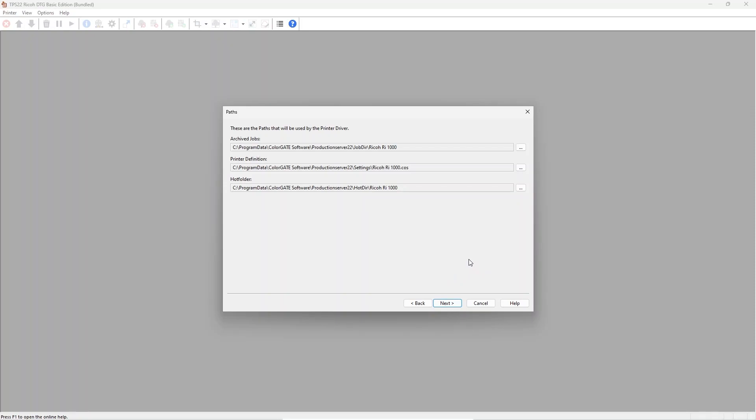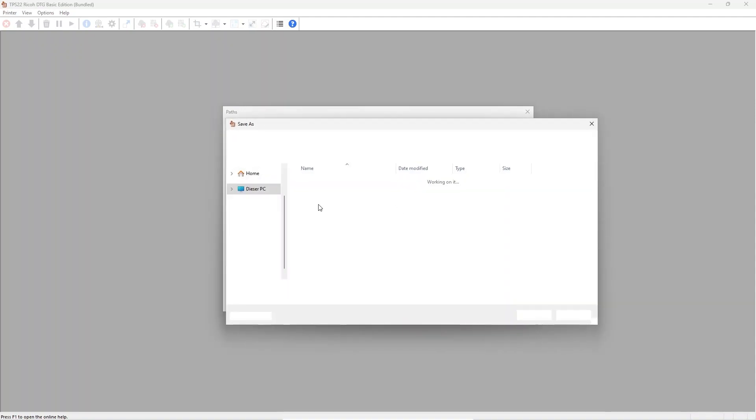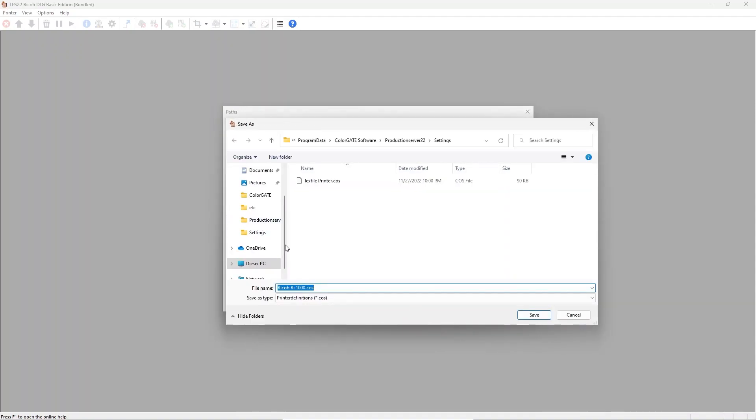Afterwards you can choose different folders for the job archive, the art folders, or also change the name of the printer. The latter is especially useful if you have more than one printer of the same type.